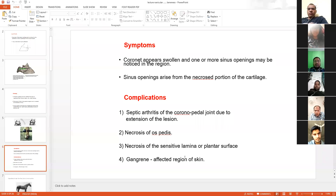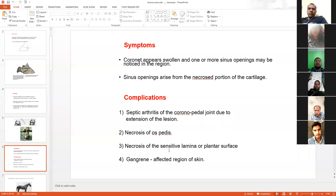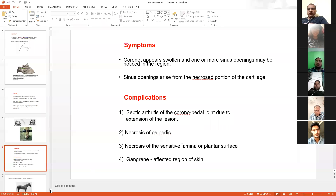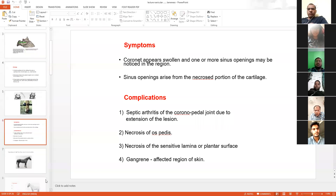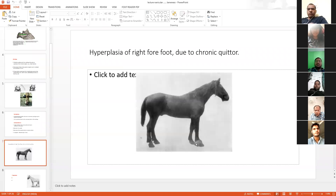These are the complications of the wound. If any wound is present near the os pedis, then necrosis of that particular wound will be noticed. If treatment is not done in proper time, then gangrene will automatically develop. Swelling at the coronet region is a clear indicator of quitter.